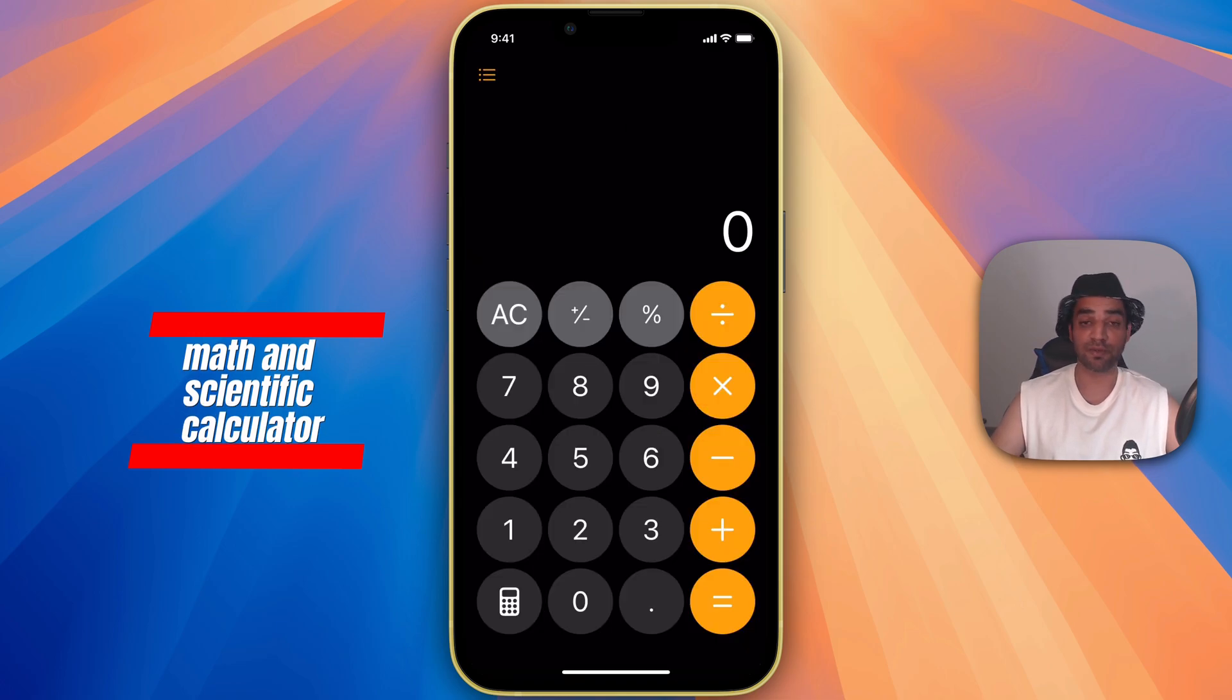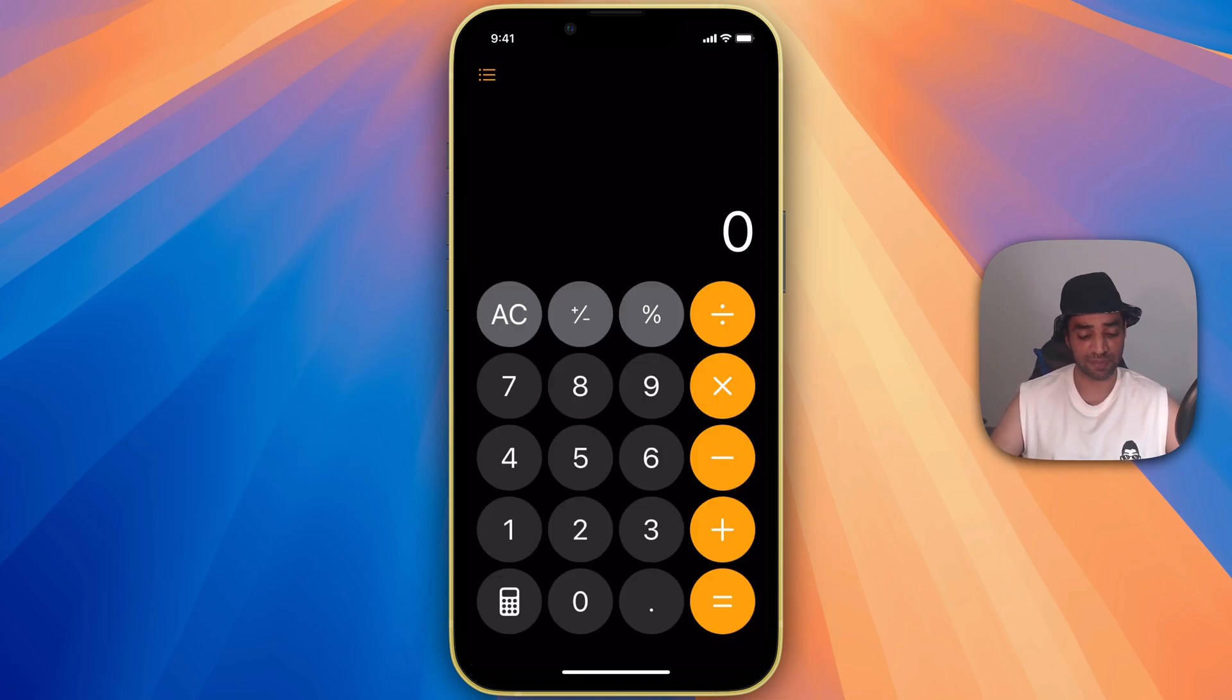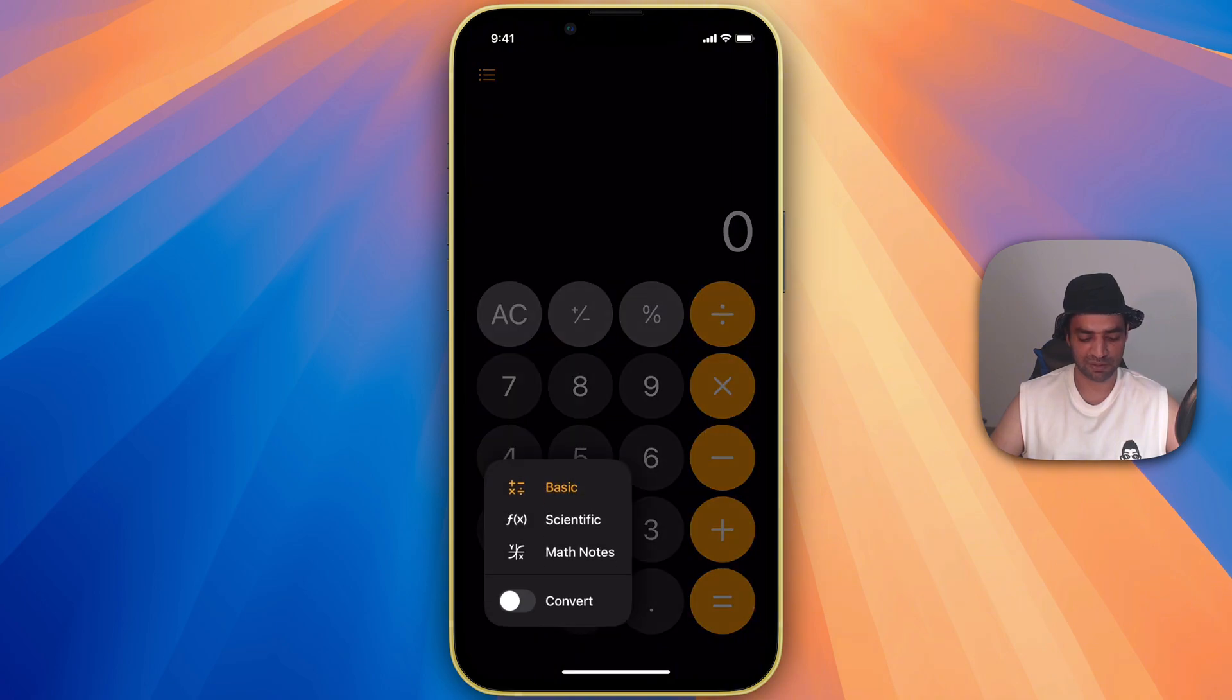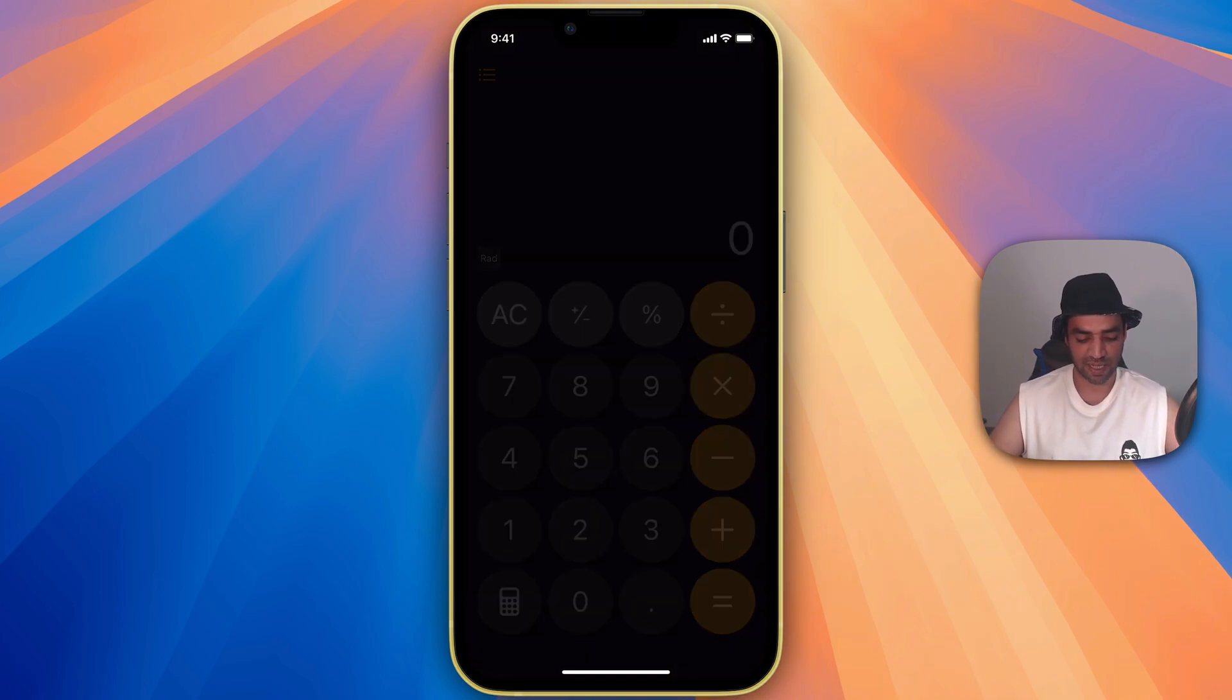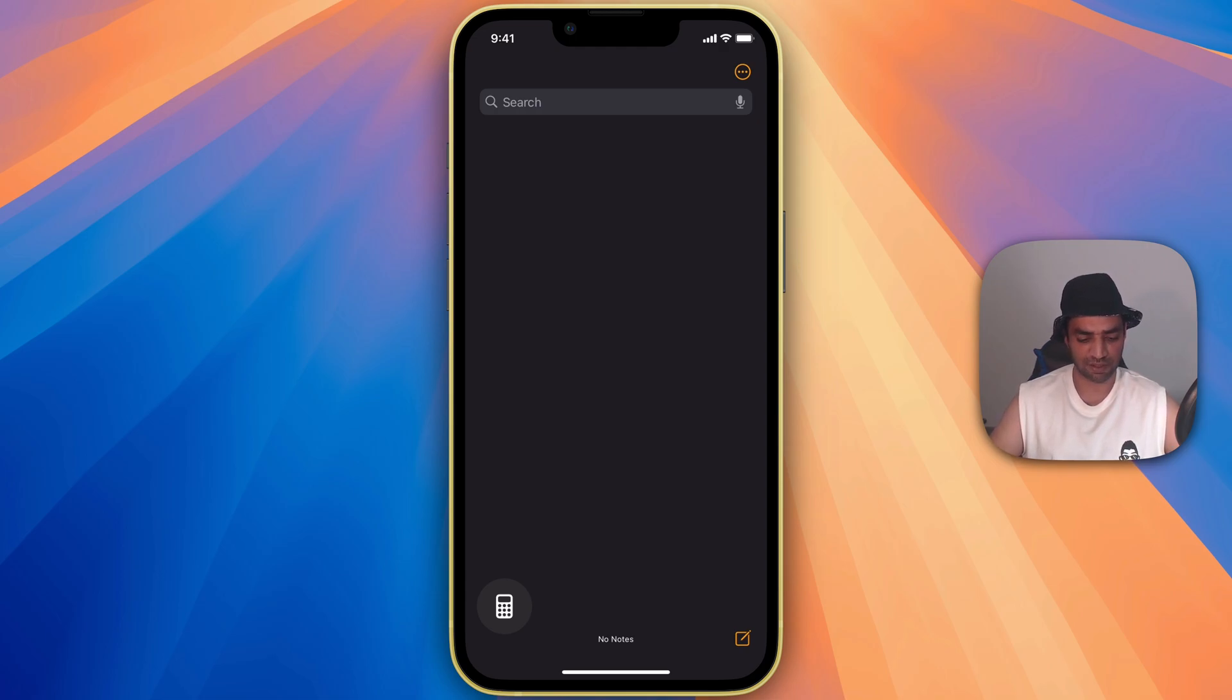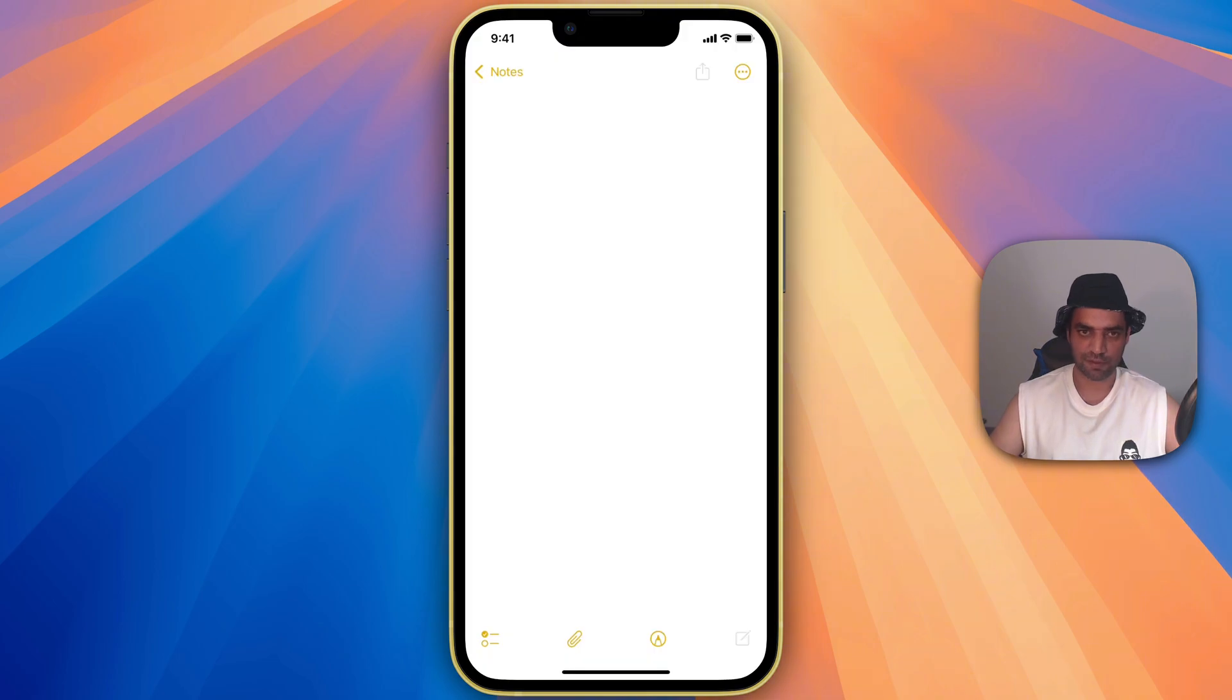If you open calculator before it was a simple calculator but now you see the little icon here just go to this option and now you can do the math notes. Whenever you click on math notes it will open this interface and these are the notes that will be saved on your notes app.